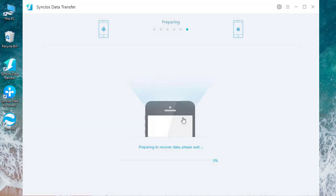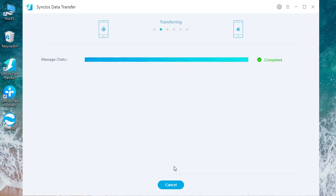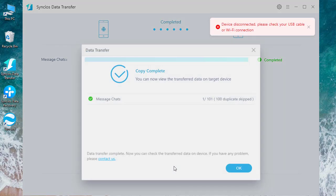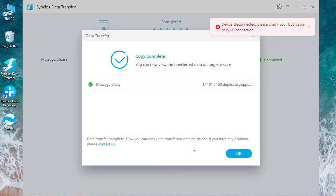Just wait for it. How long it will take depends on your data size. After the transfer, you can go and check on your iPhone.